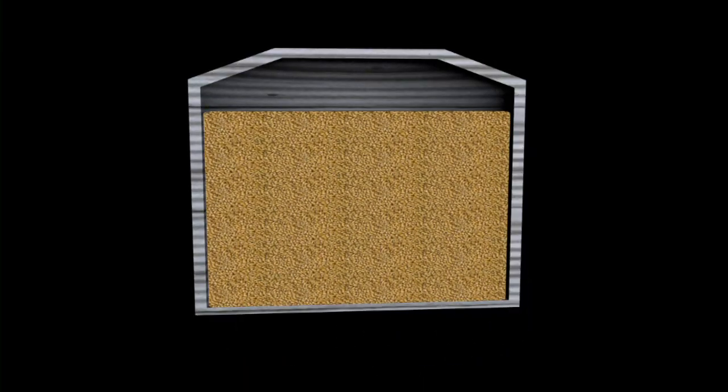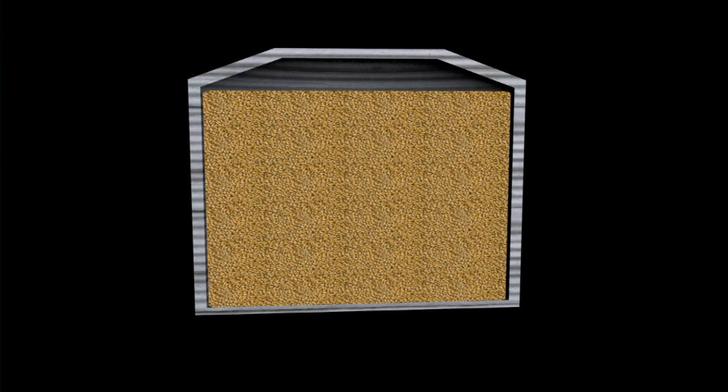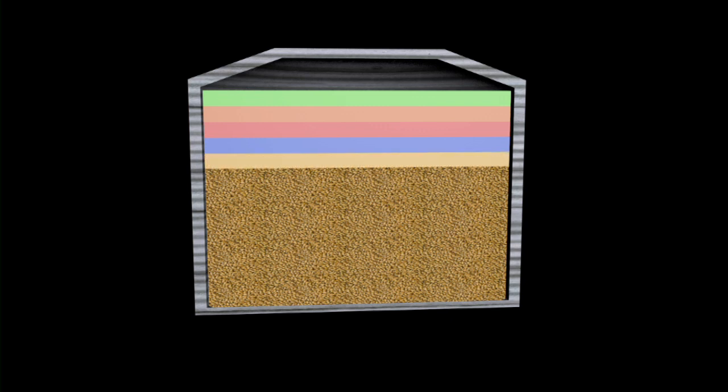The genetic yield potential is a lot like a silo. It's the total capacity of a variety to produce grain yield under standardised circumstances. In the real world, of course, actual yield is reduced by weeds, diseases, pests, inadequate nutrition and environmental effects such as drought, frost and others.